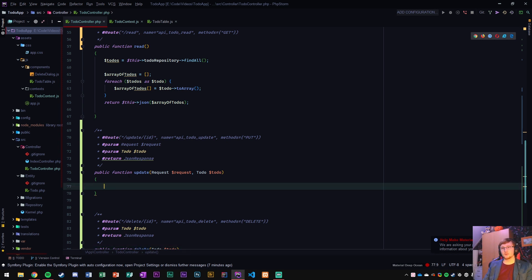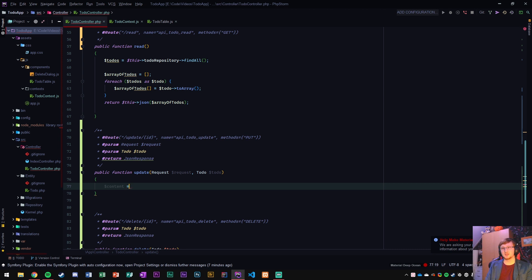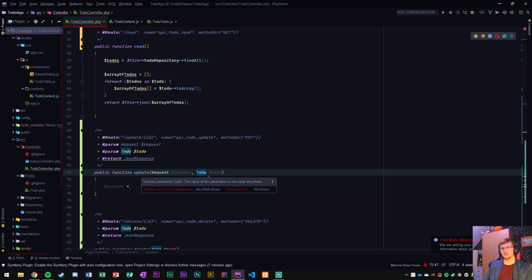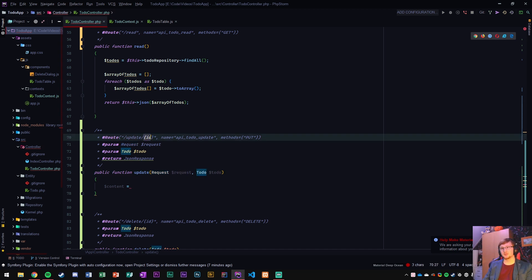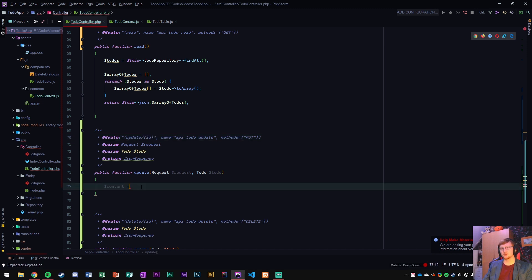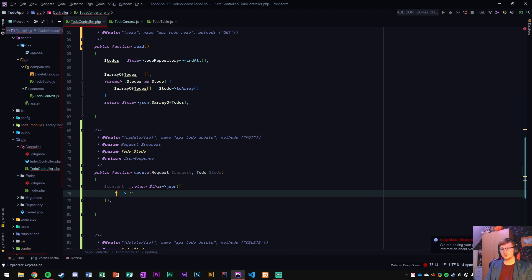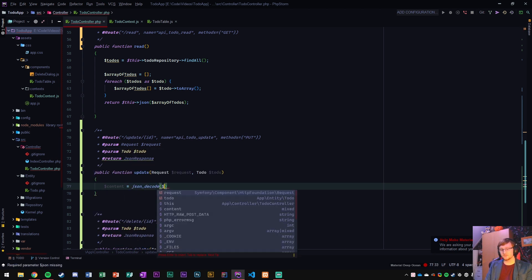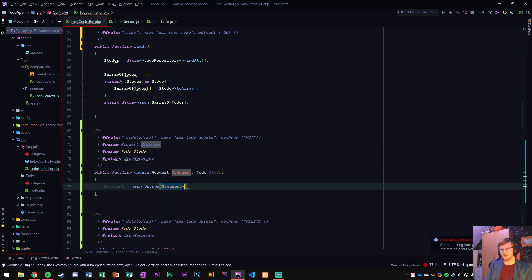So any update here we want to get the content of that HTTP request and it's coming in here through a request which is an HTTP symphony component request and then we get a parameter here the ID just like we did with the delete one. We have an ID parameter here that's in the link and that's going to result into the correct to-do here.